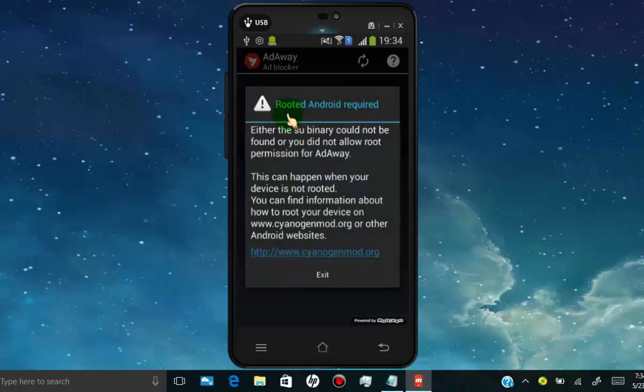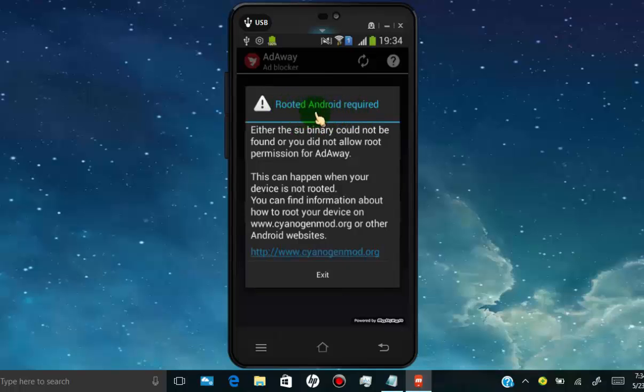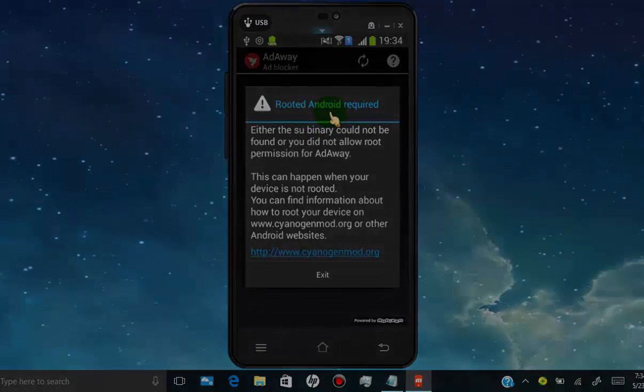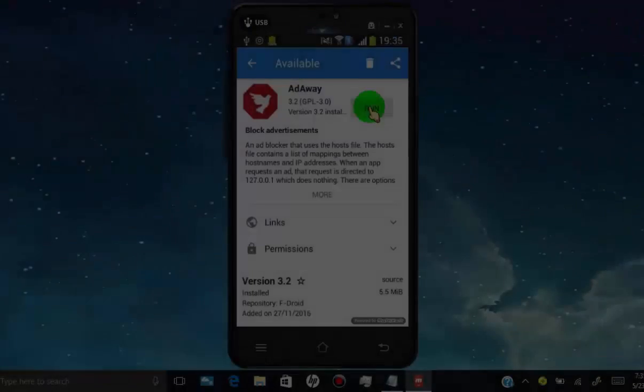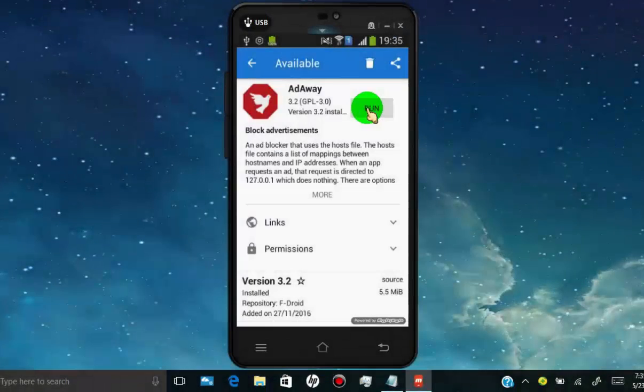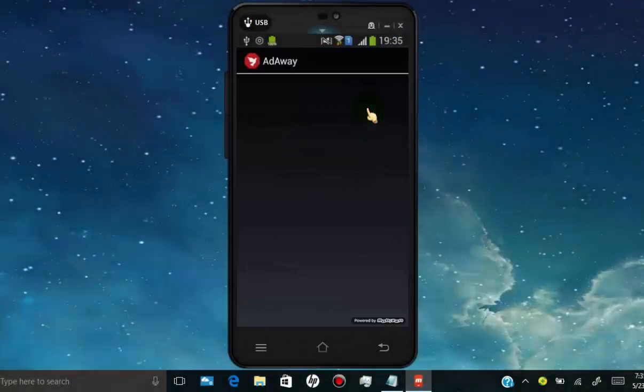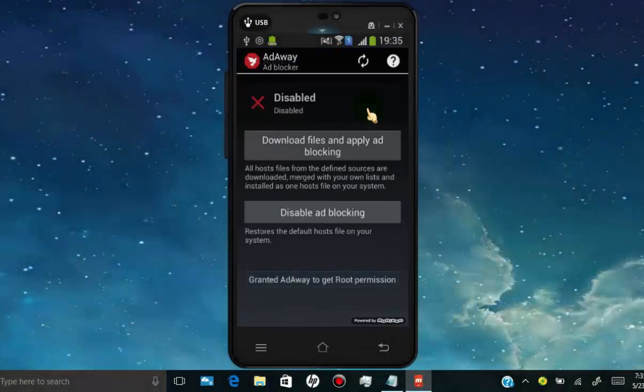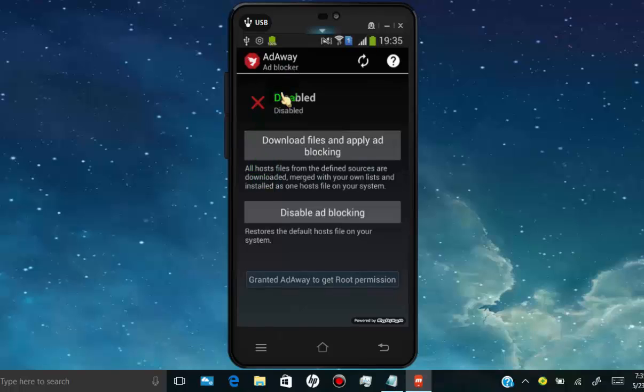Now you need to allow root for this app. Once you allow root for this app, you can enable block ads through this app.